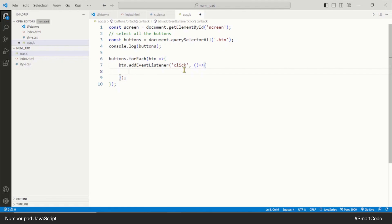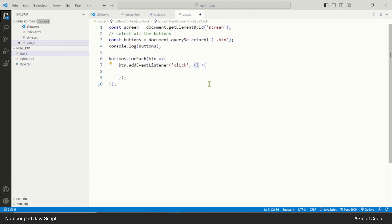Now in order to get the value of the clicked button, we need to find out which button is raising the event. All the buttons have their own separate click event but they all call the same function, so we need to know which button is calling the function. To solve this, JavaScript has something called the event object. The event object is an argument that can be passed to the function attached to the event, and it has information about the HTML element raising the event. We can pass the event object argument to the function.